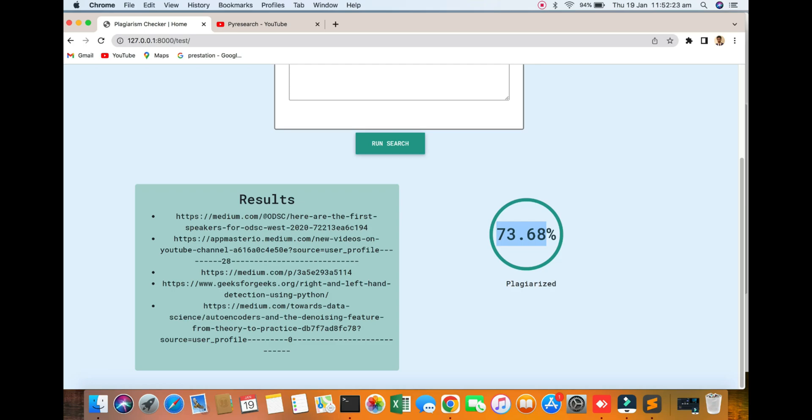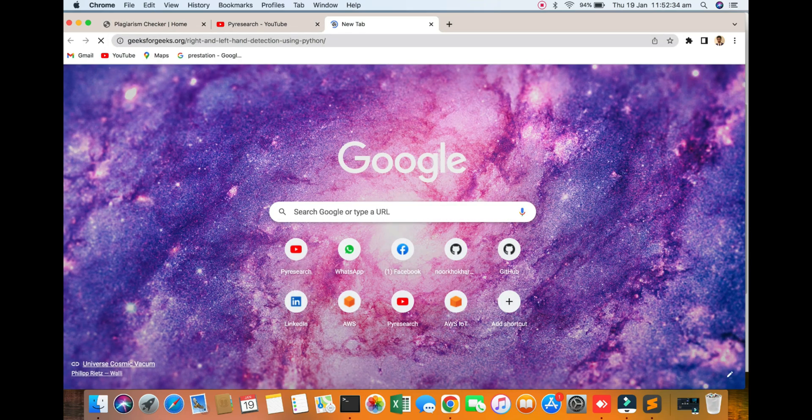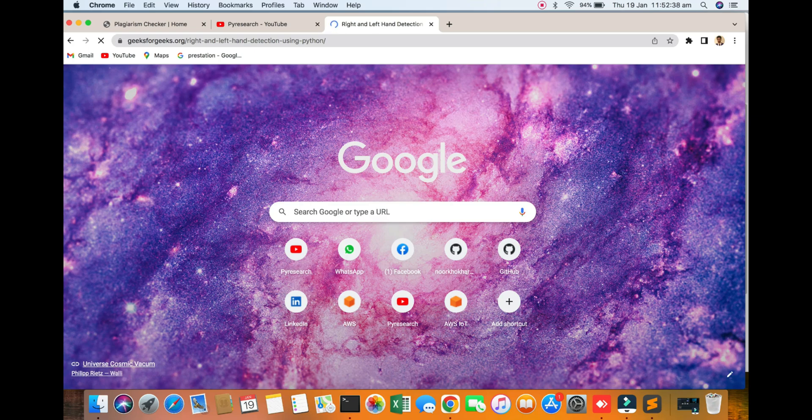So we are going to the desktop program checker. You will see here all datasets will be checked. It is 73.68% is flagged is right. So you can see the result. I think we get the one link and see what kind of the example. So you can see the Geeks for Geeks dot org website. I think so it's computer vision right and left hand detection.